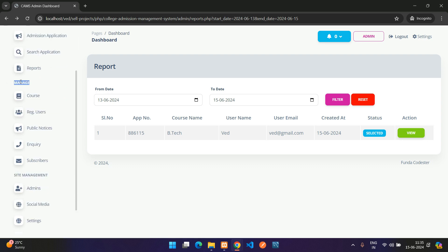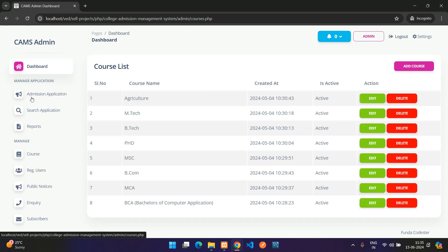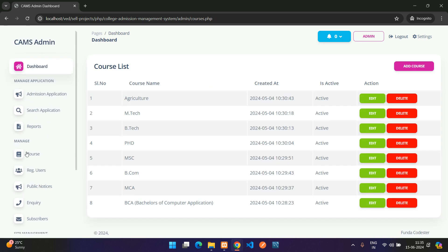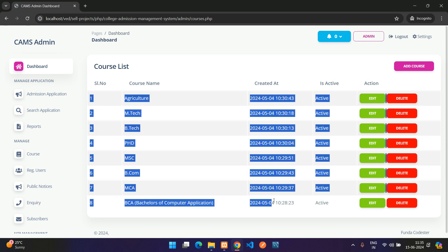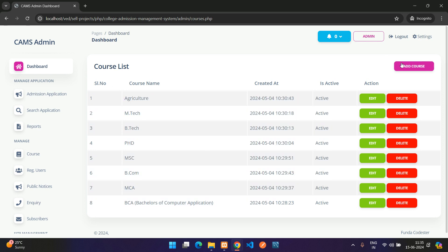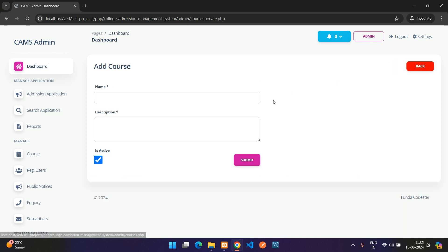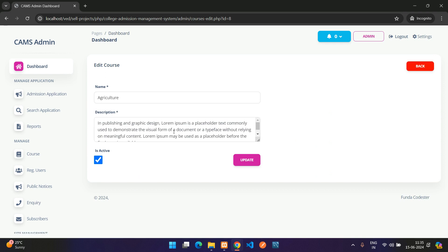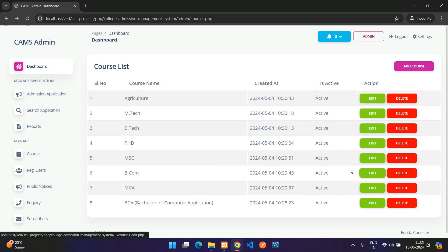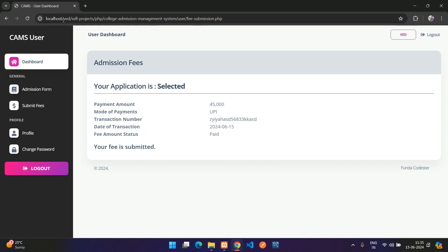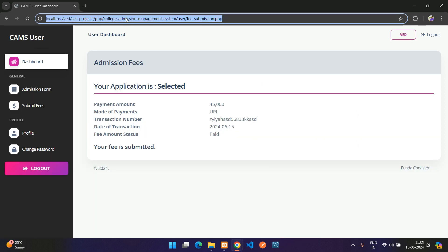Under the Manage section for the website, clicking on Courses shows the full list of courses. You can add, edit, or delete courses from here.